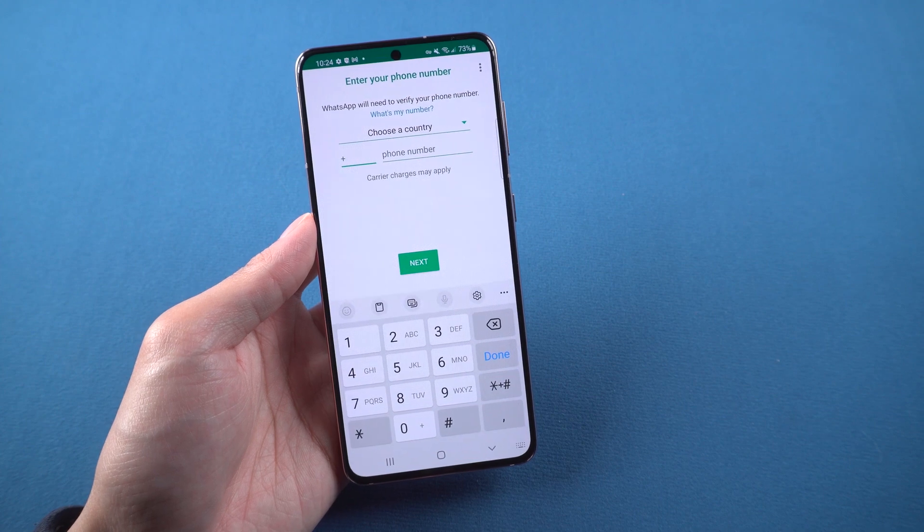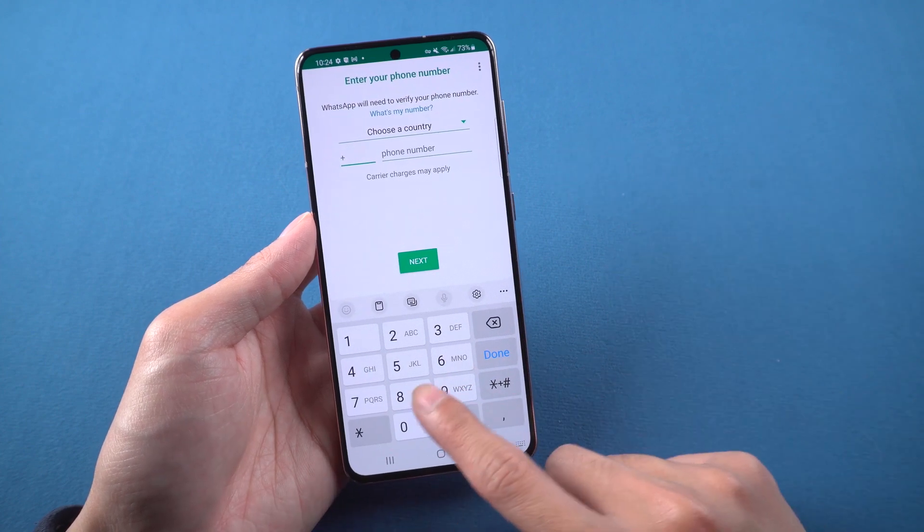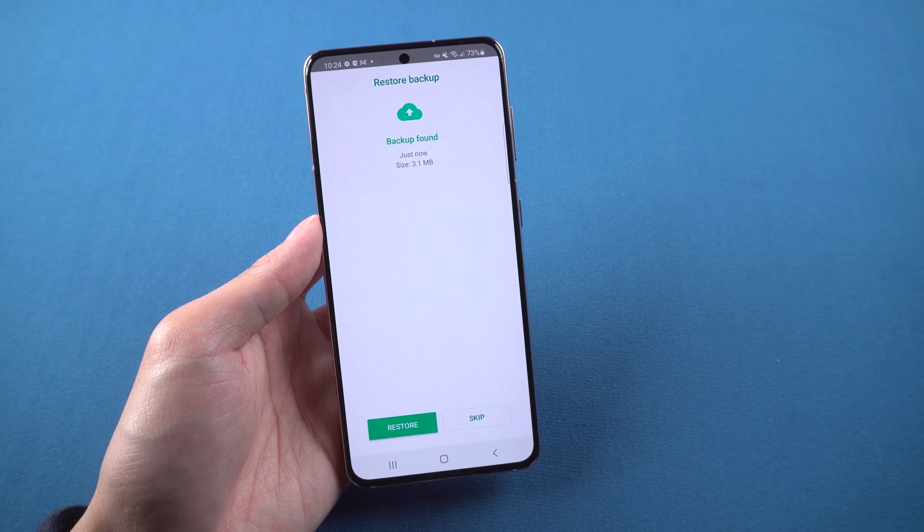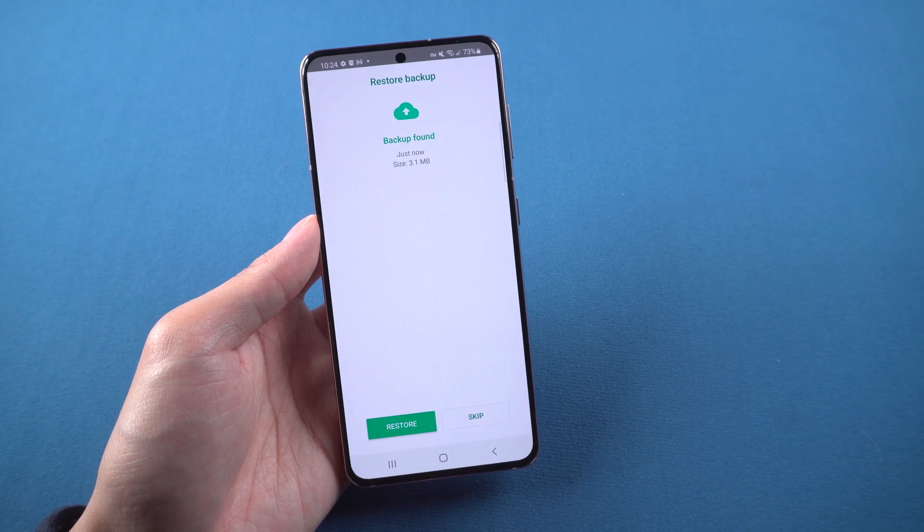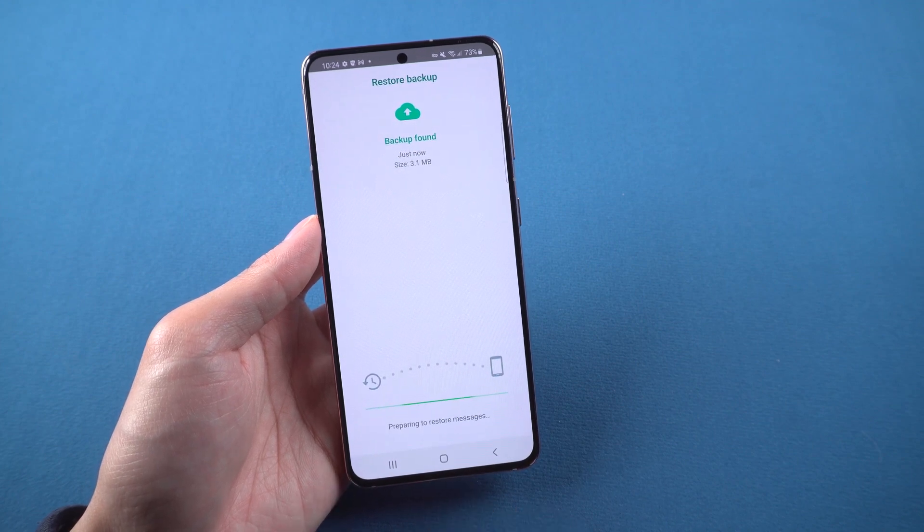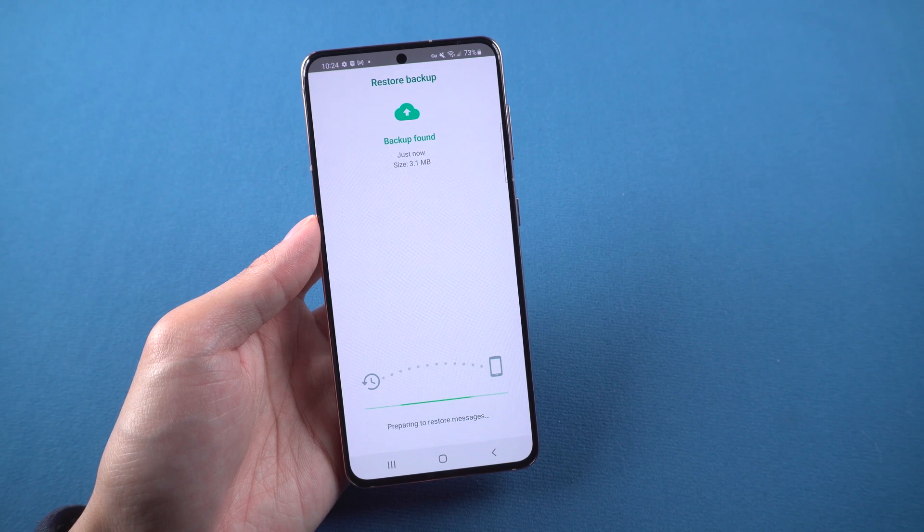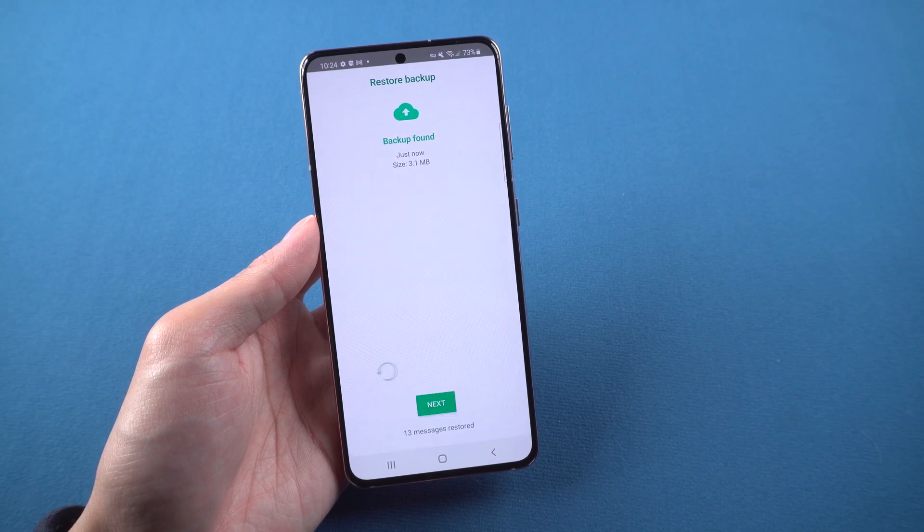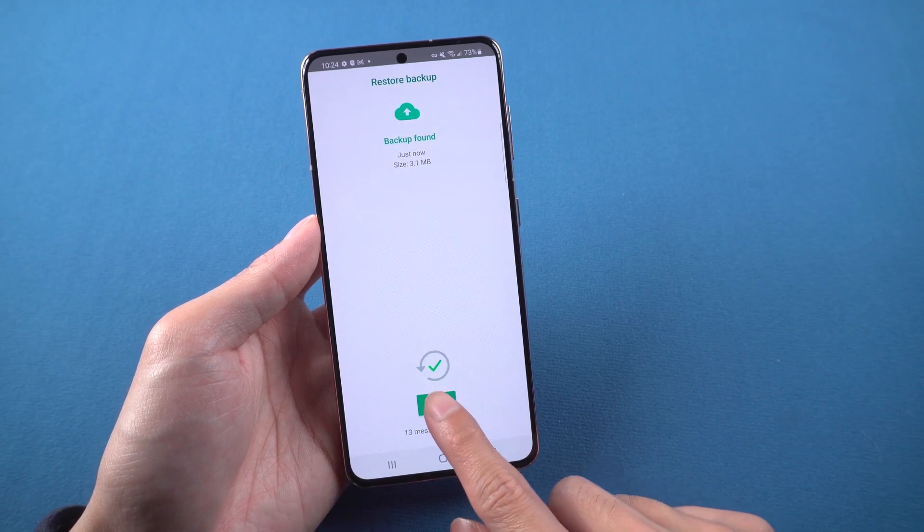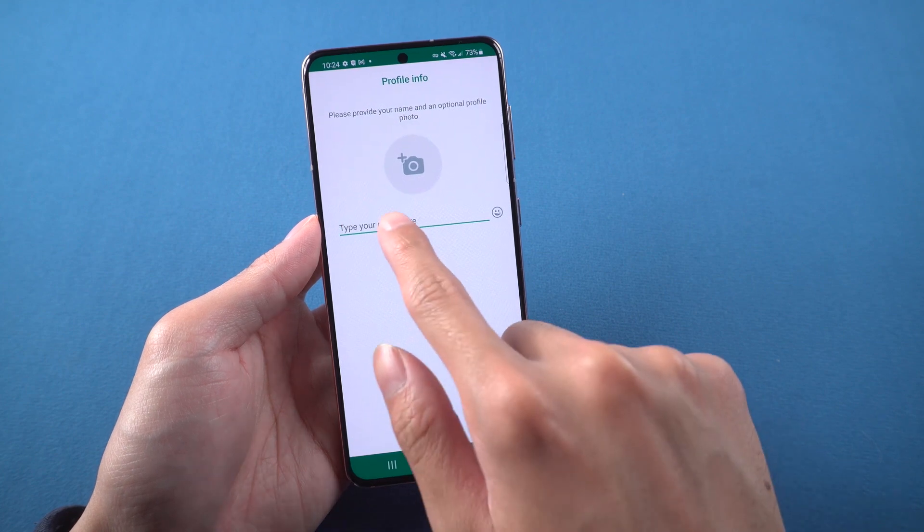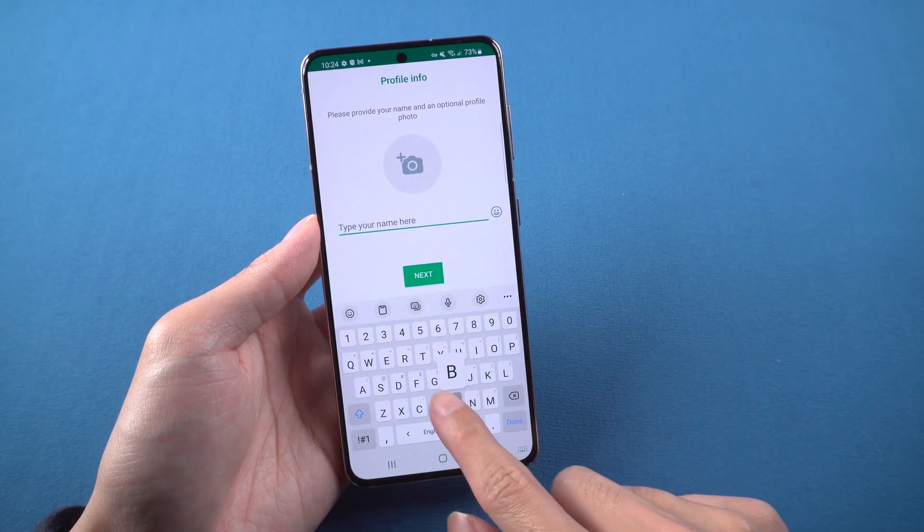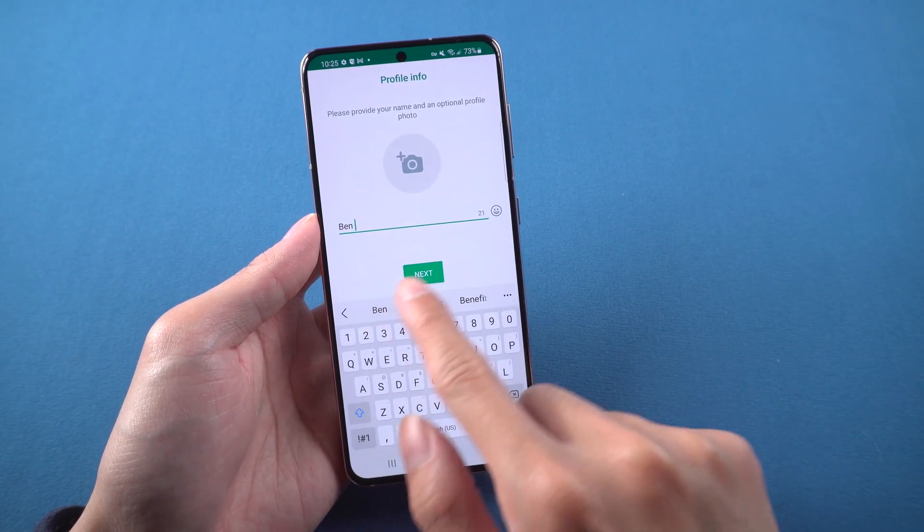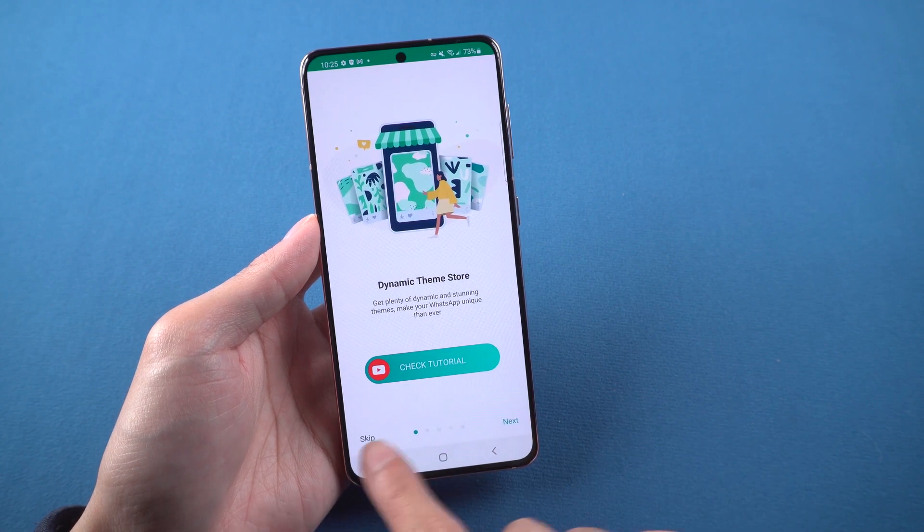Then enter the same phone number and do the verification, choose restore and enter your name. It restored successfully.